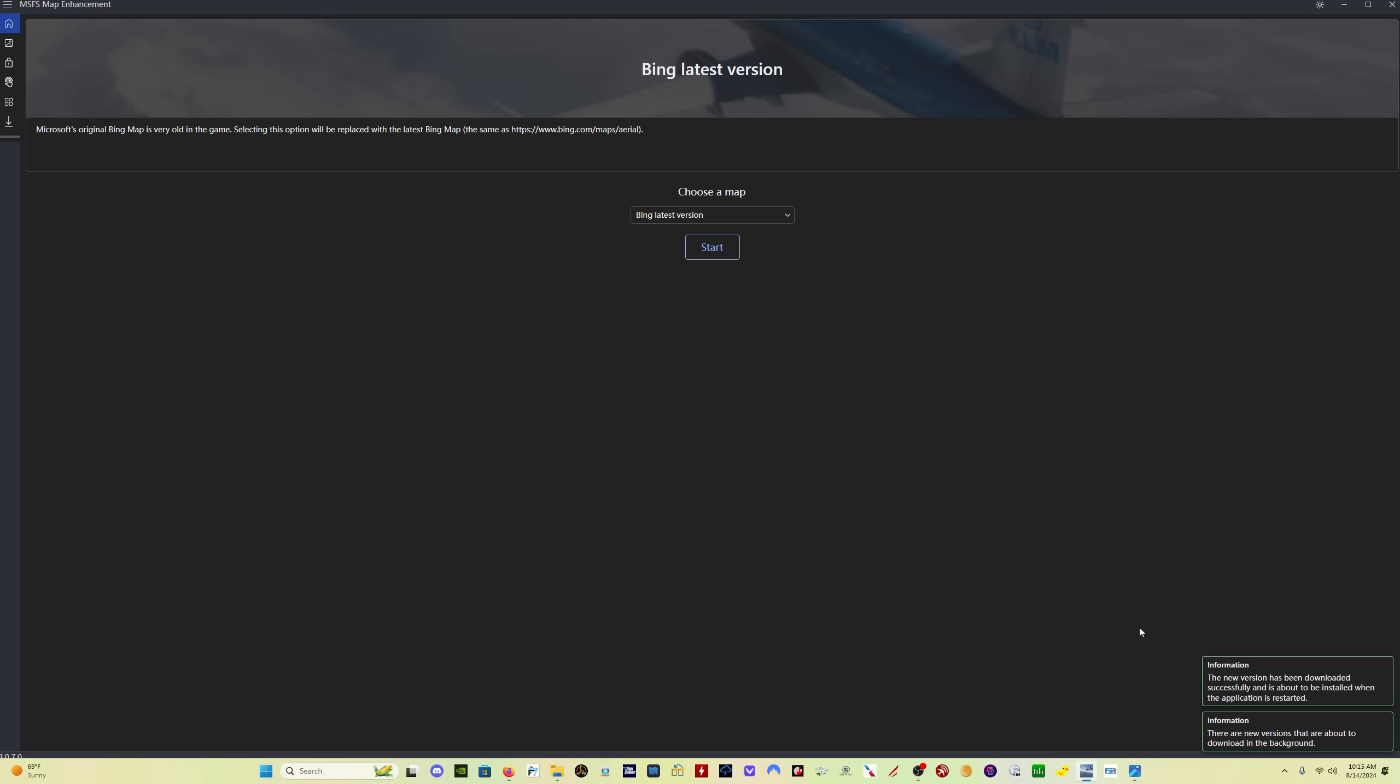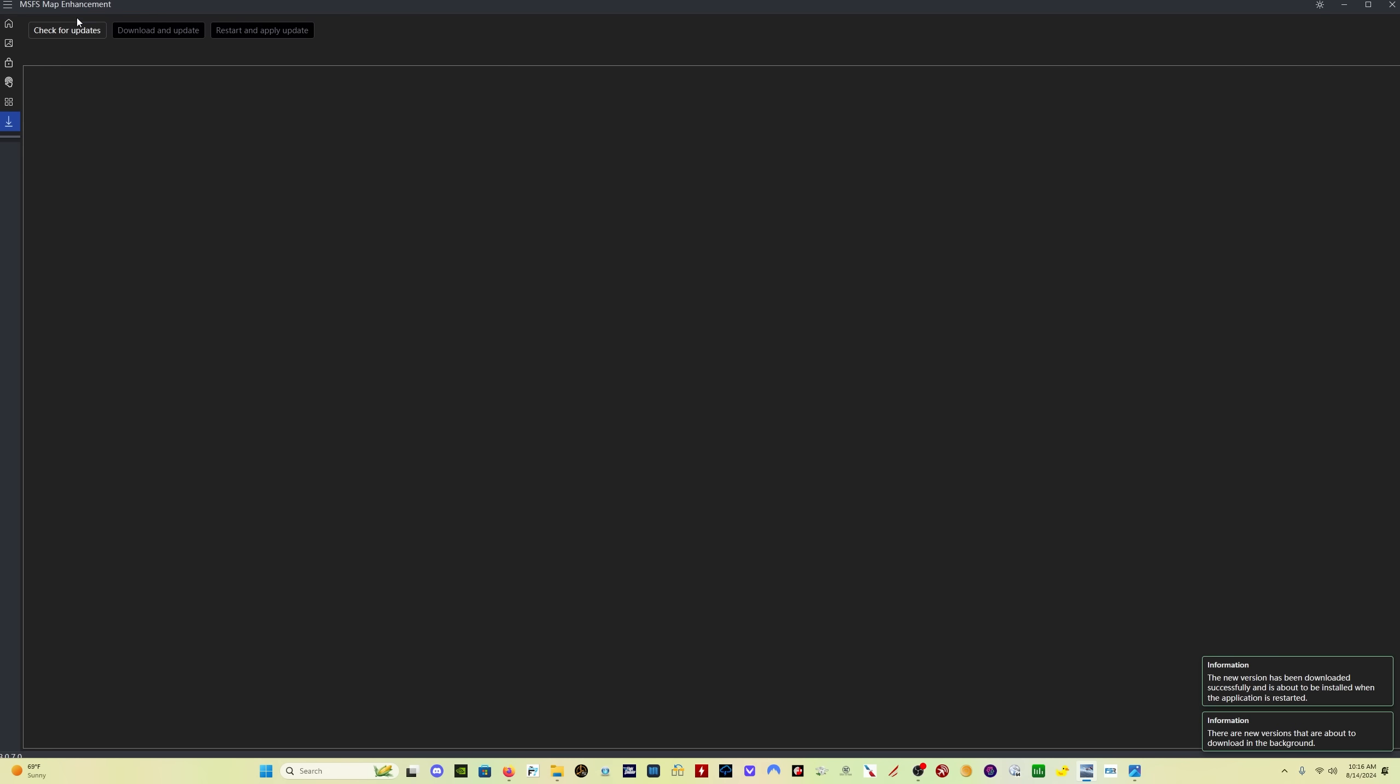If you already have the Map Enhancement Mod, when you open it, it should indicate that there is a new version. Otherwise, you can click on the down arrow and click check for updates. Here you can see that there is a new update for version 8.0.8 and here are some release notes. Just click on download and update and then click on restart and apply update.